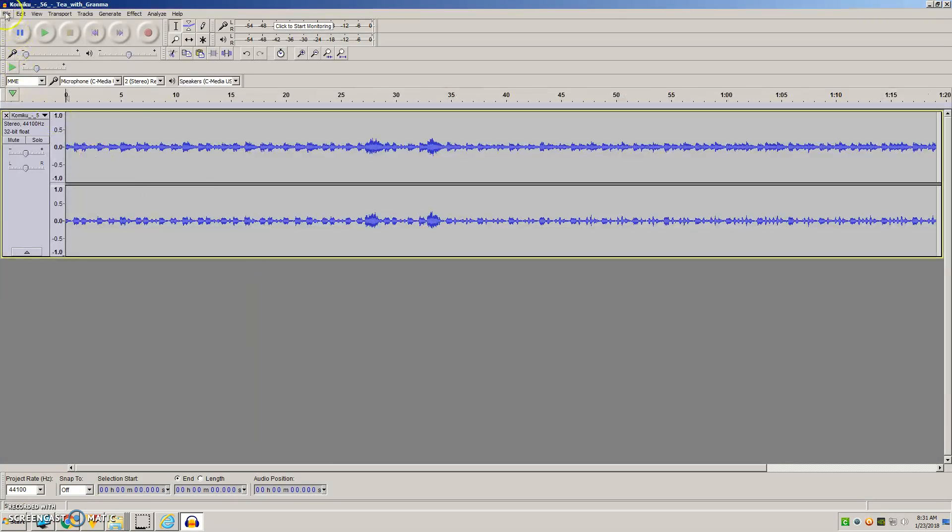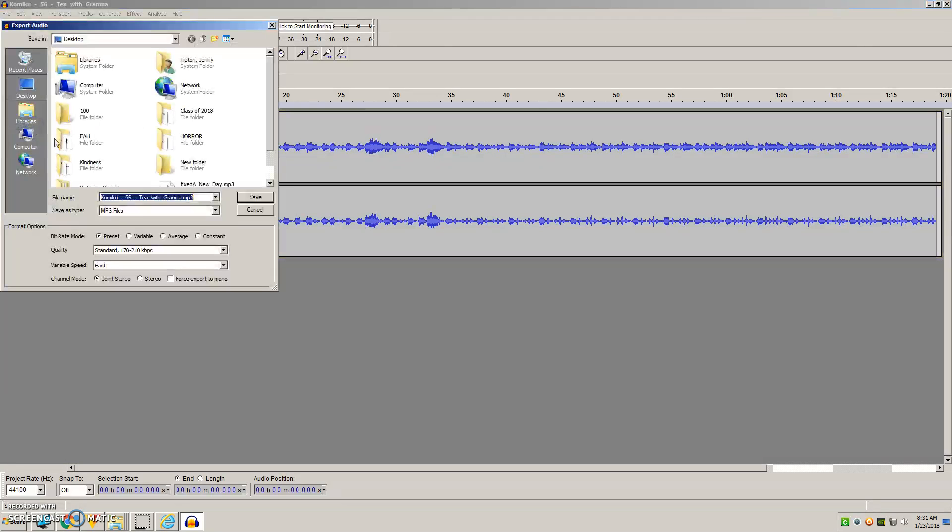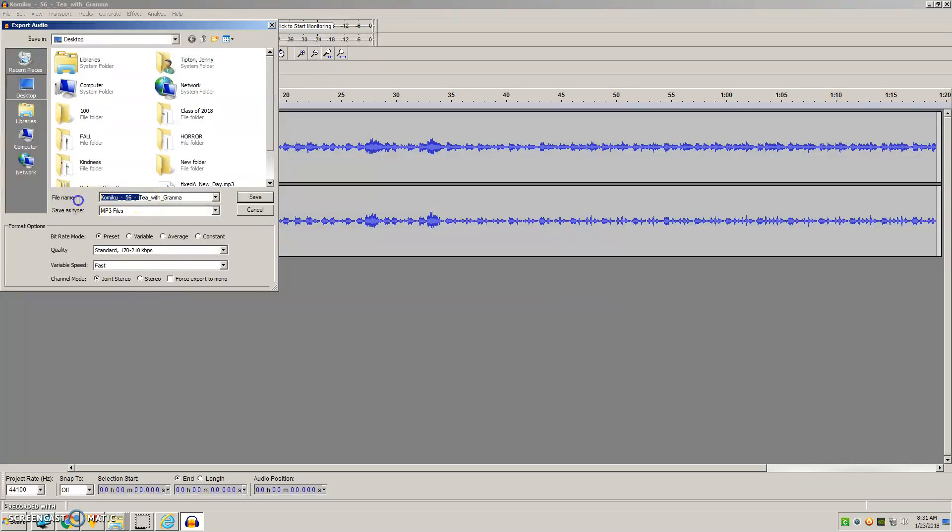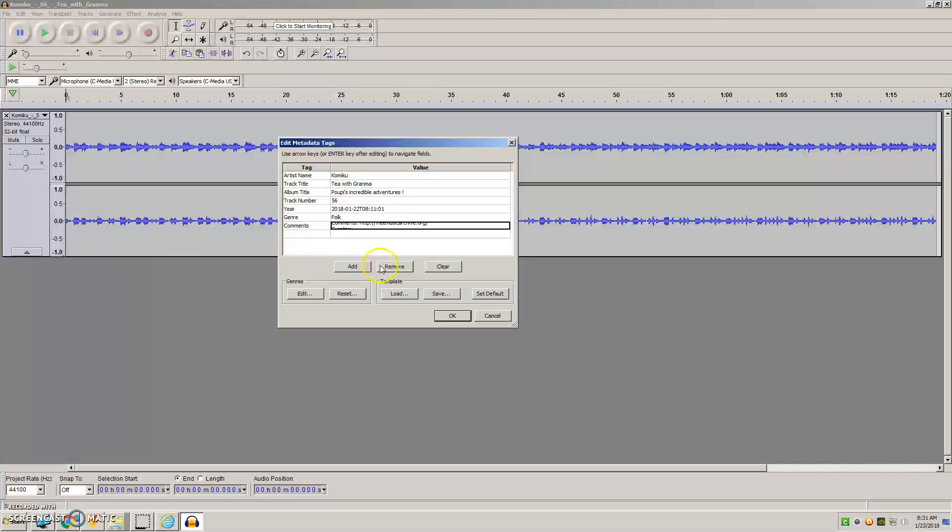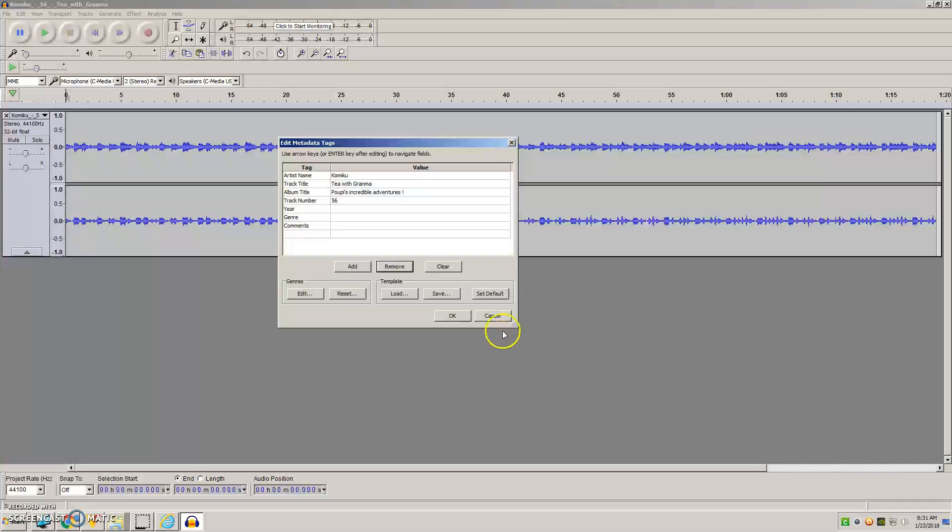And then once you've opened it, you're going to export audio as an MP3. And I would rename this. So you want to get rid of this extension, dot mp3, and then I'm going to just rename it Fixed, Tea with Grandma, and save. And then here you're going to click and remove these labels up to Track Number, and then hit OK.